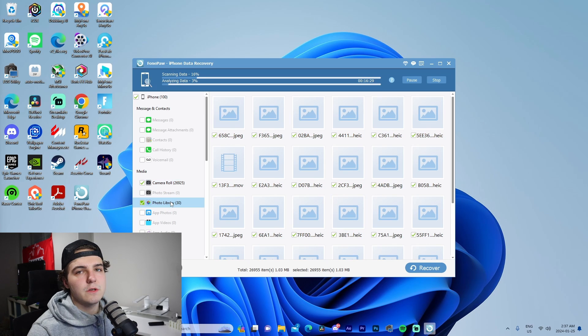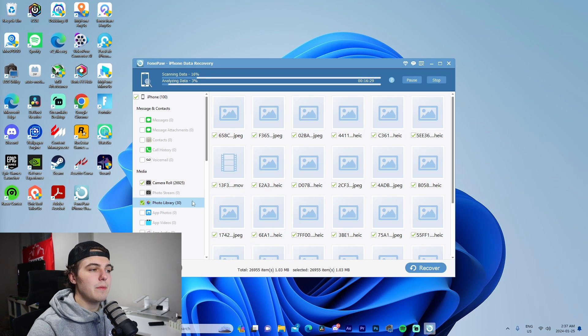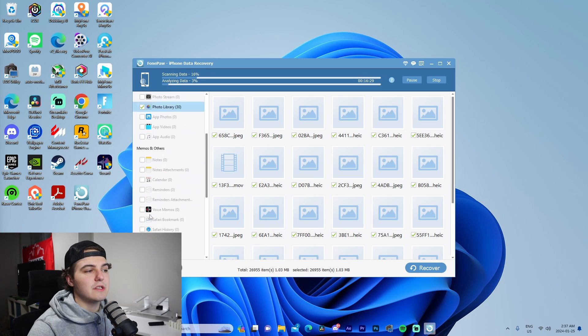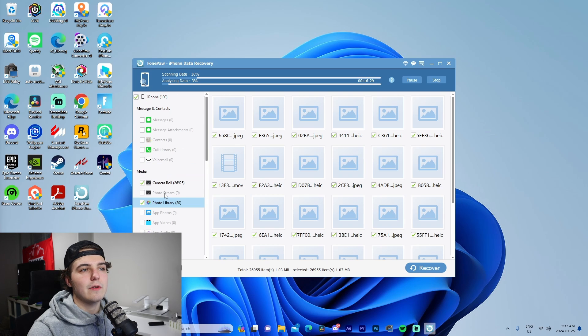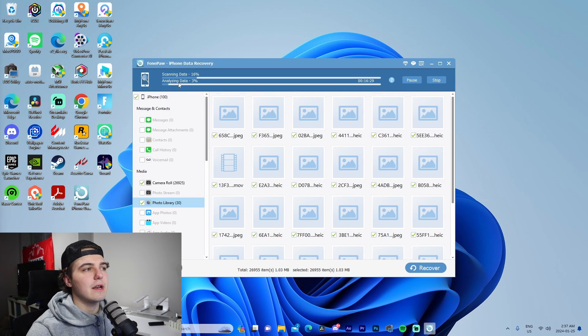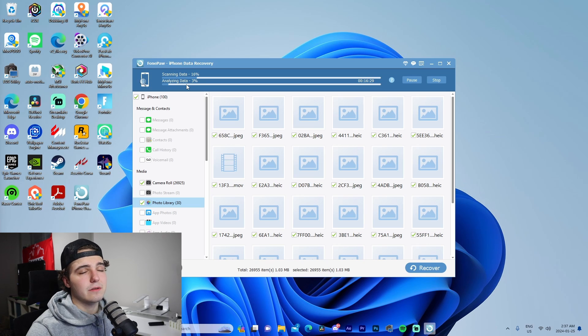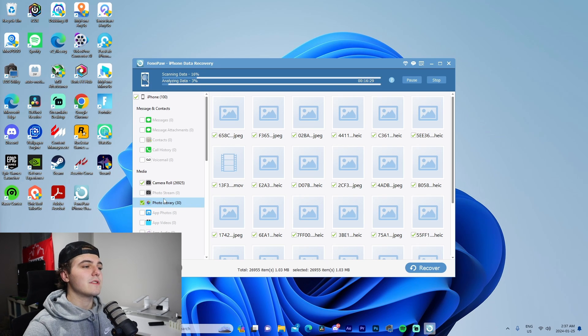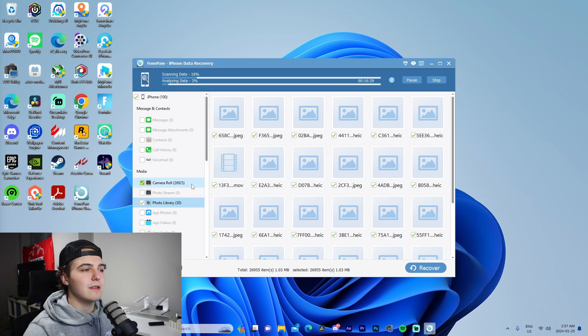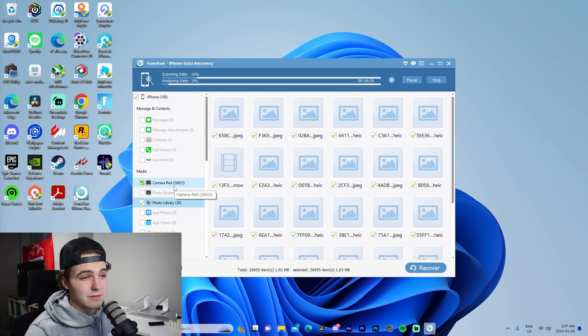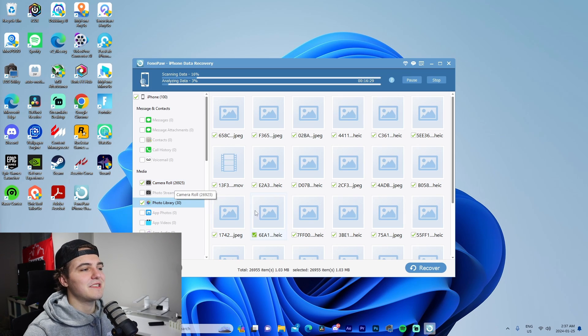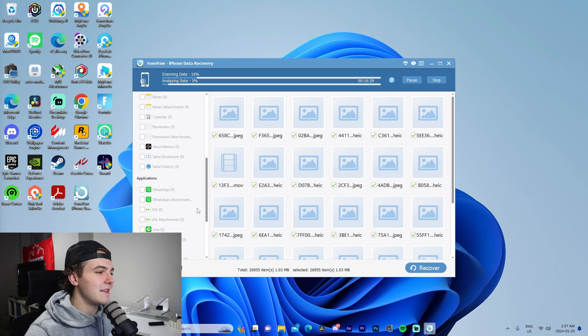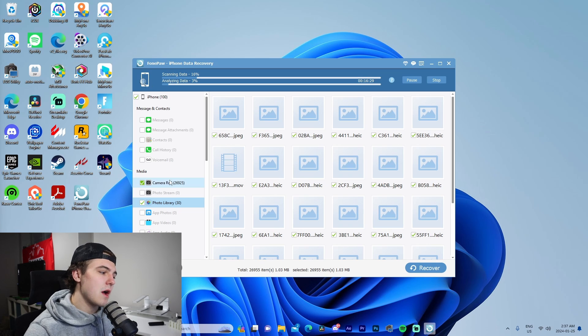We can see, for example, our camera roll has already started to sync and we're able to press recover. We'd come through each individual file type to see—we would check our boxes once everything gets imported. We can see that scanning data is only at 16%, analyzing data is at 3%, and it's already found all this stuff, which is crazy. I have 26,000 pictures on this, which is ridiculous.